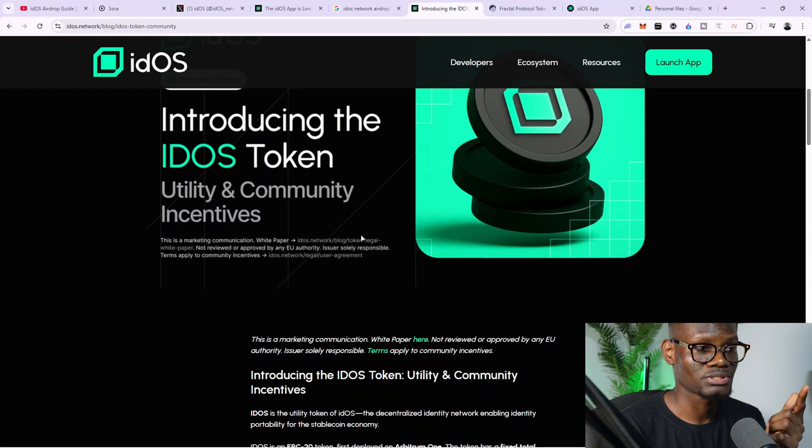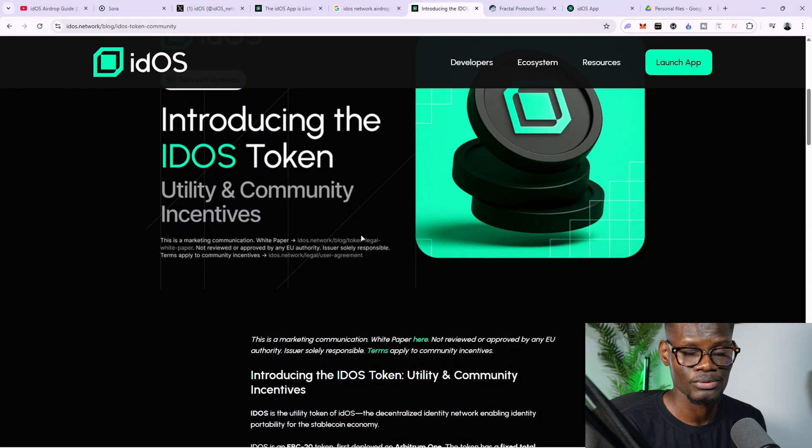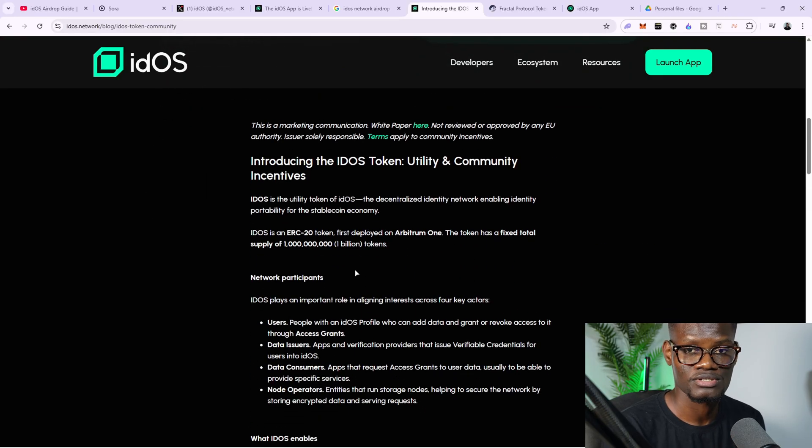To take part in this airdrop, go to my description below and copy the referral link. There's also a link to this particular page in the description below so you can go ahead and read it yourself.